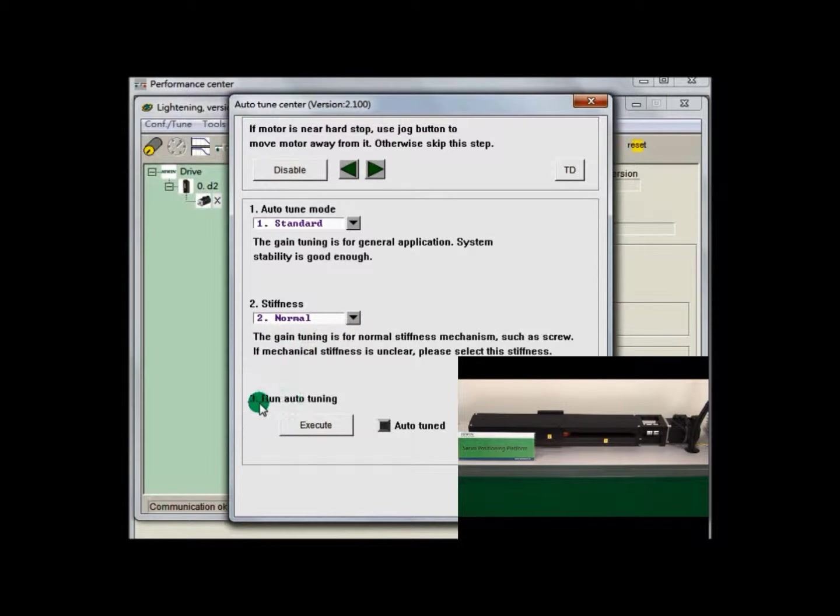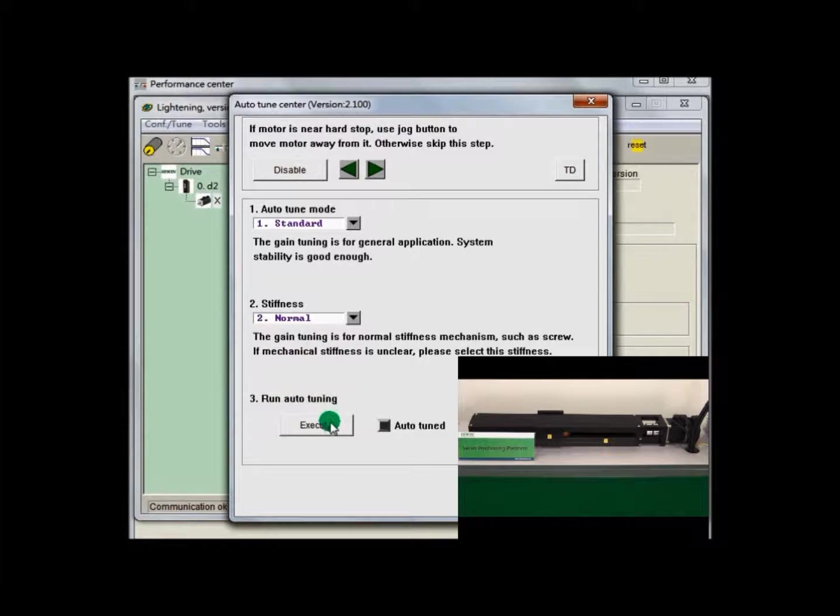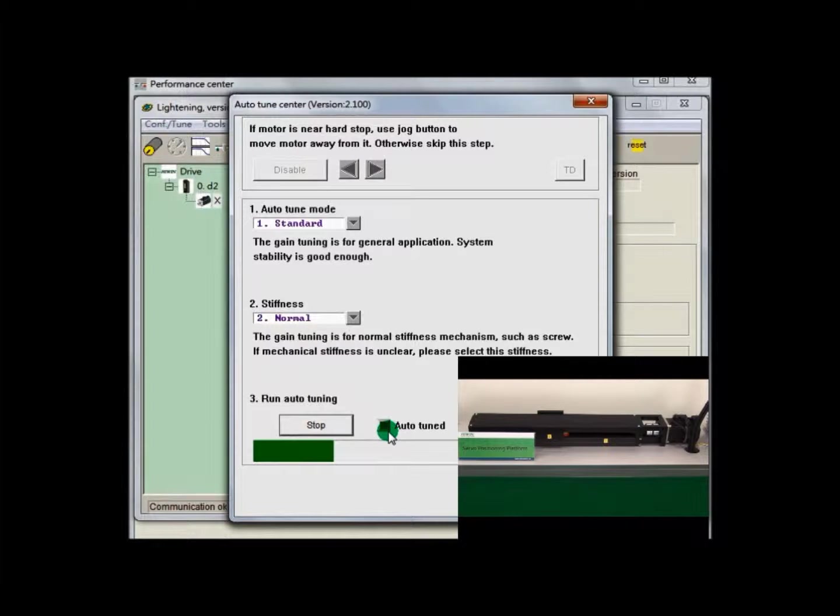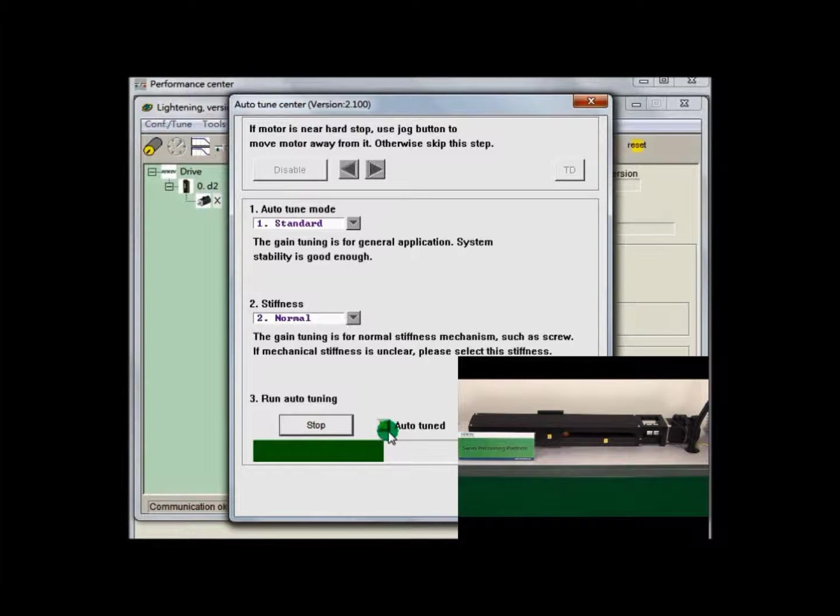The next step is Run Auto-Tuning. The light of Auto-Tune is shiny because driver is now doing Auto-Tuning. The duration is about 25 seconds.